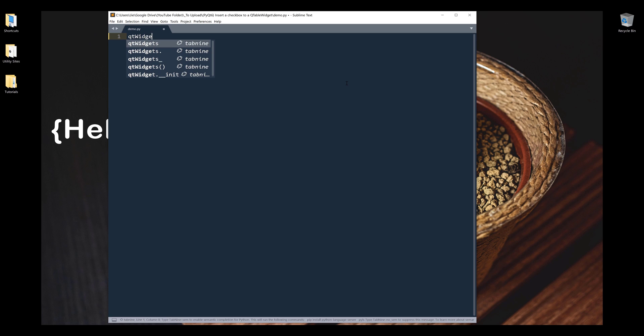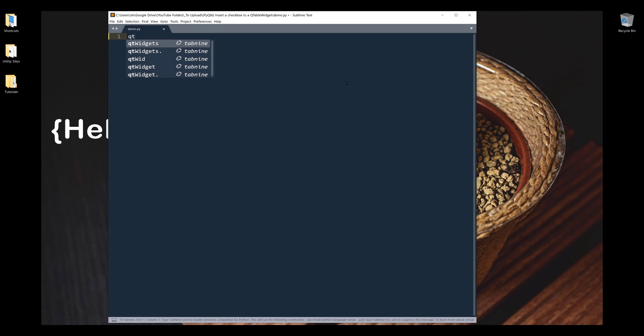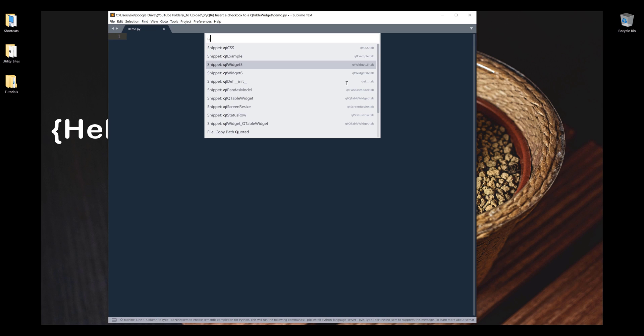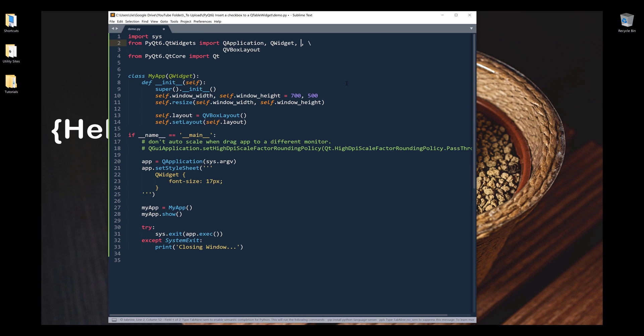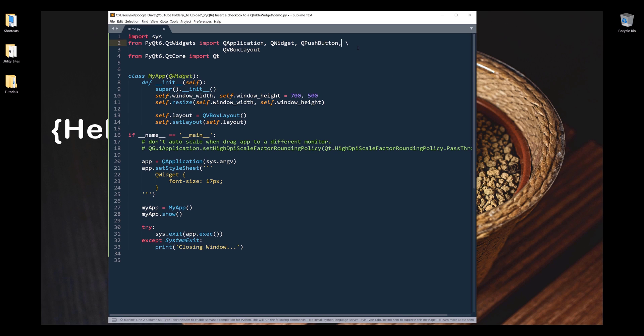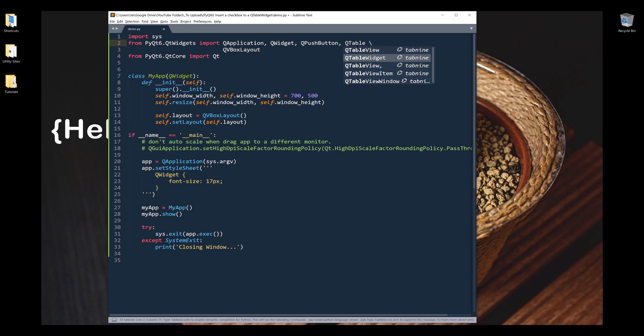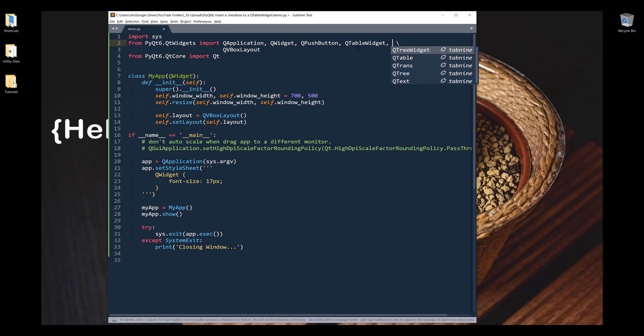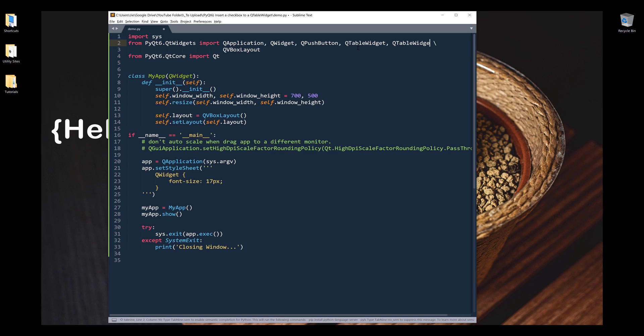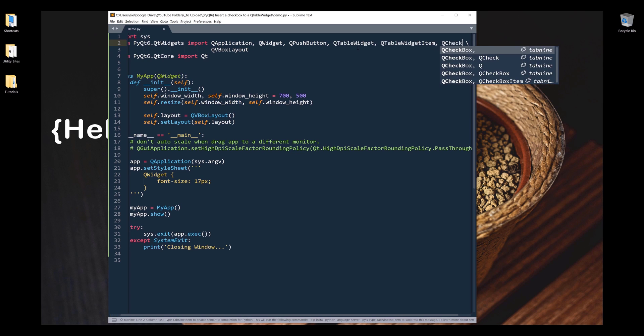All right, so here, let me insert my code snipper. And it's going to be QT6. And fortunately, we're not going to import many libraries. All right, so for this exercise, I'm going to import QPushButton, QTableWidget, QTableWidgetItem, and QCheckBox.